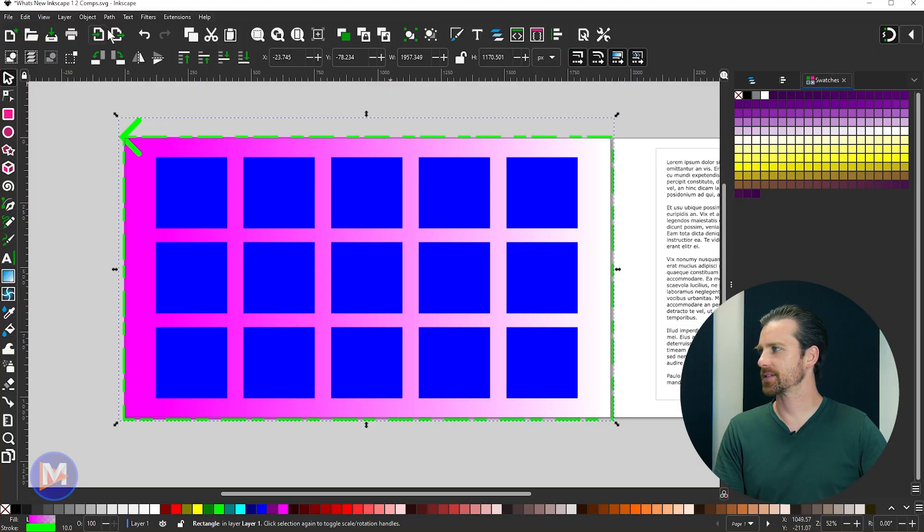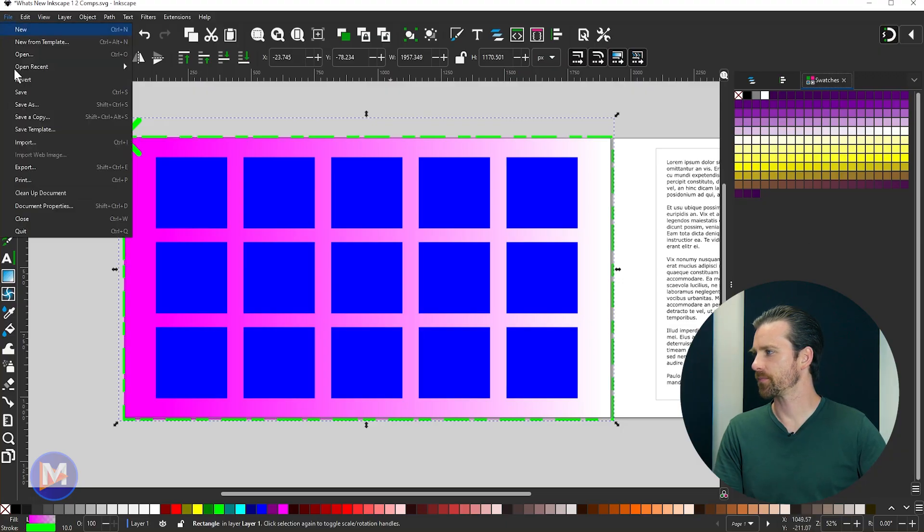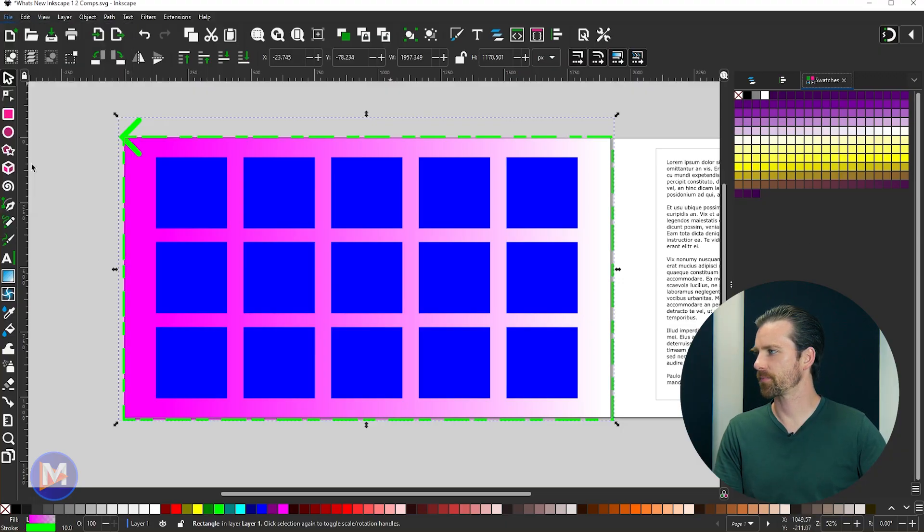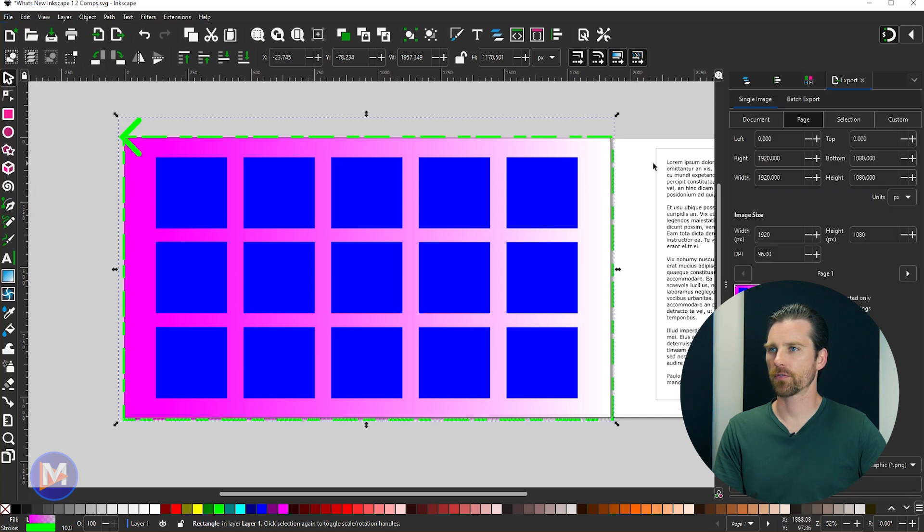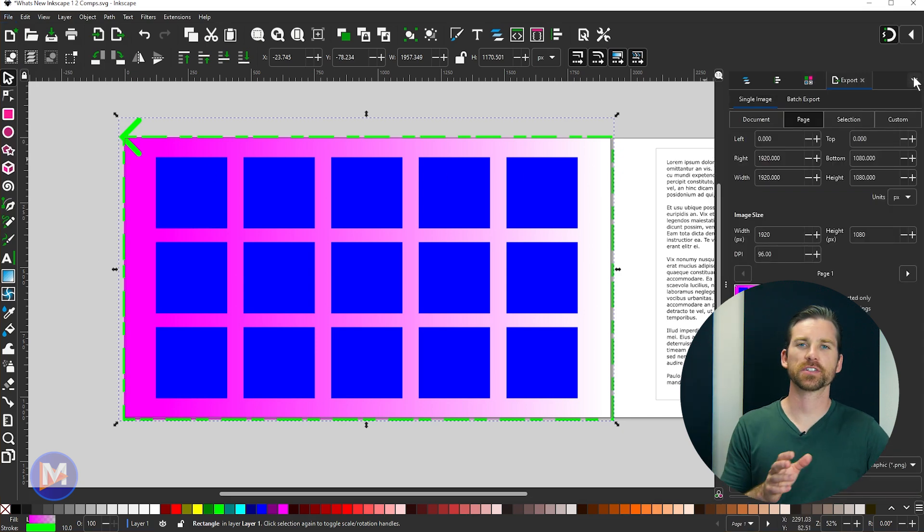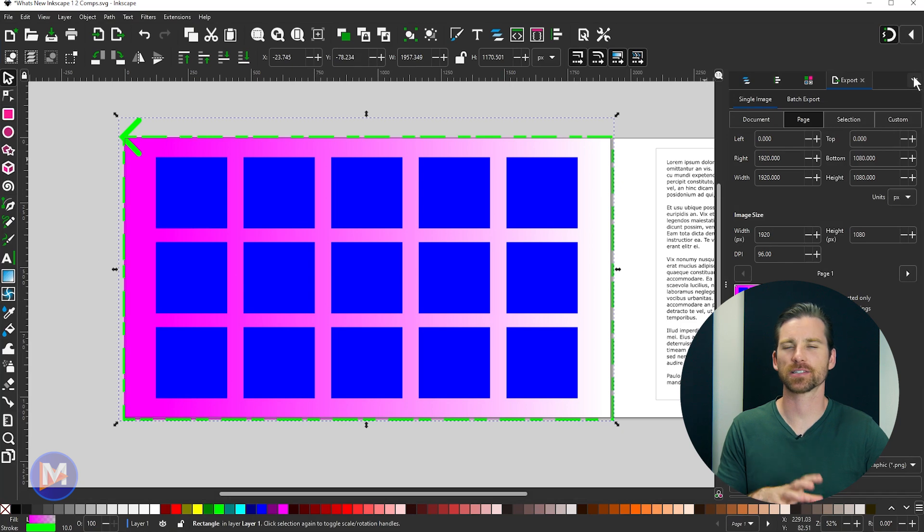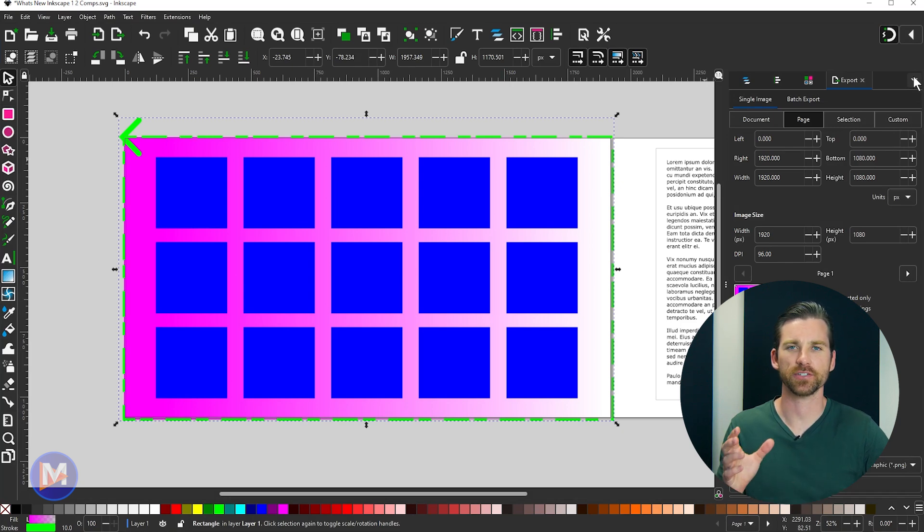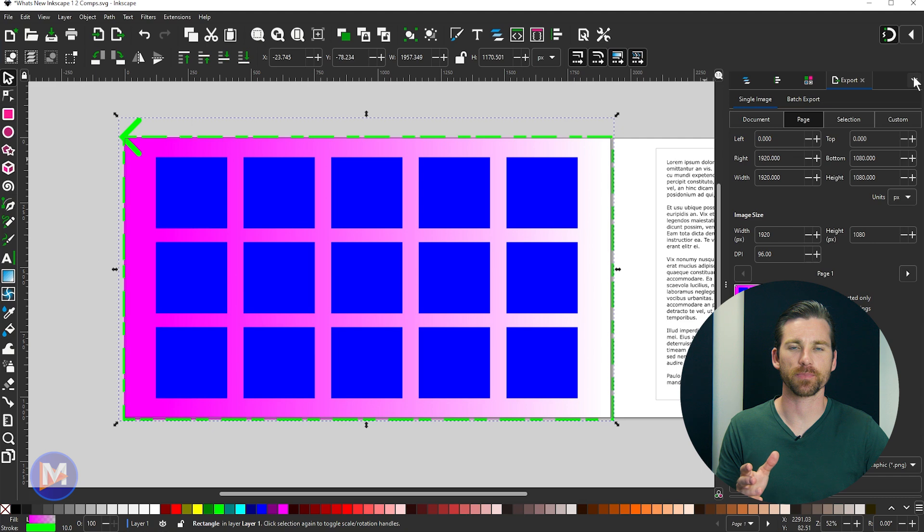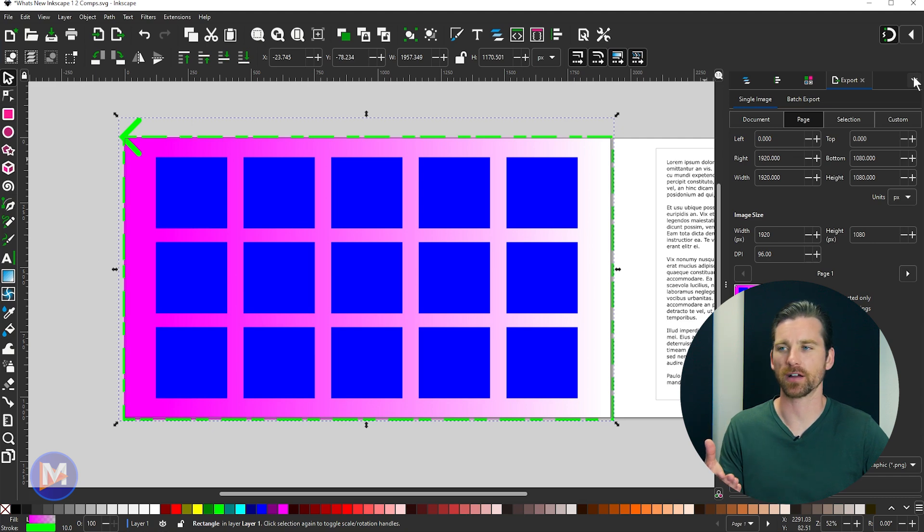We can access this by going to File, Export, or of course we can use the little mini menu here. The first thing you may have noticed is that it's no longer just called Export PNG. It's now just called Export because it exports many different file types, not just PNG.